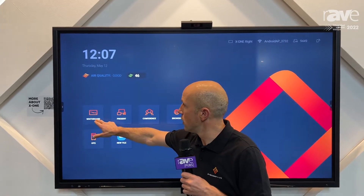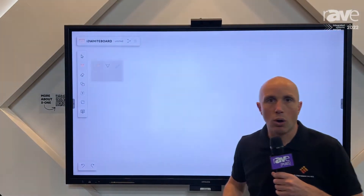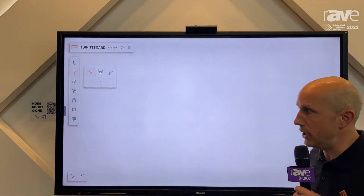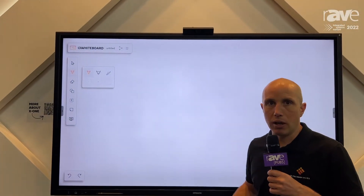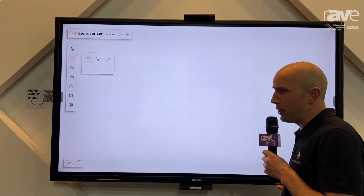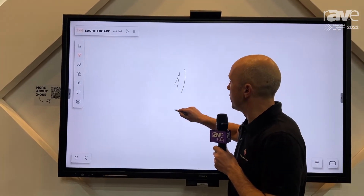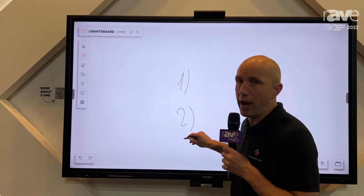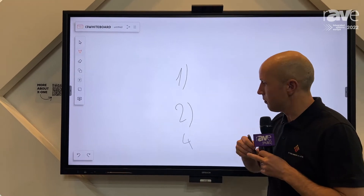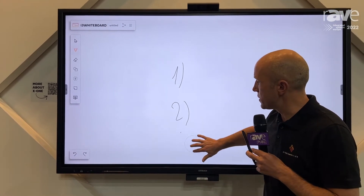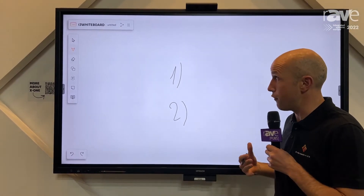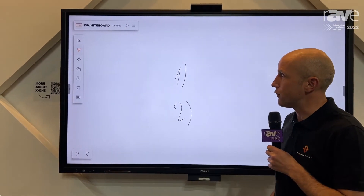First of all, of course, we have the whiteboard application that everybody needs in a meeting or in a lesson. Very easy to use — you take your pen, you can start writing. If you made an error, you can erase with the very easy finger erase function.